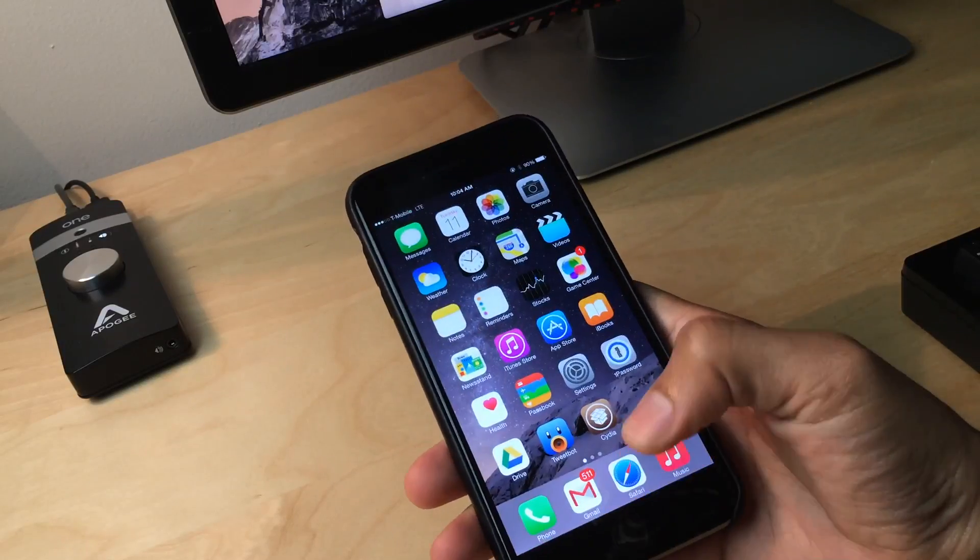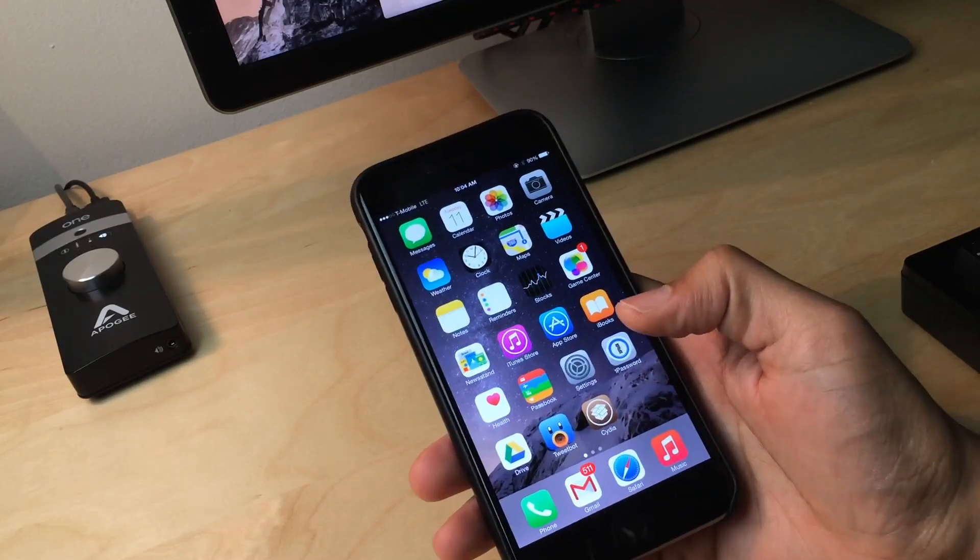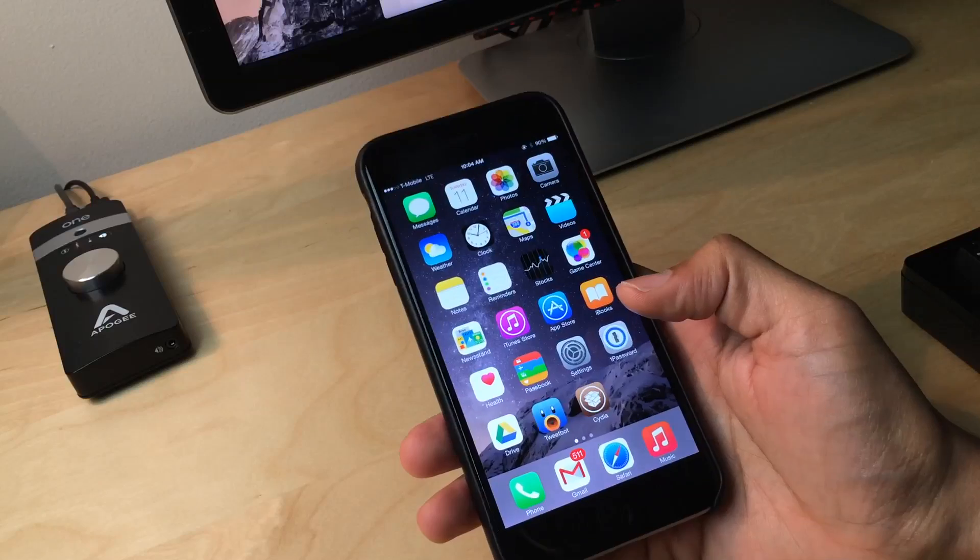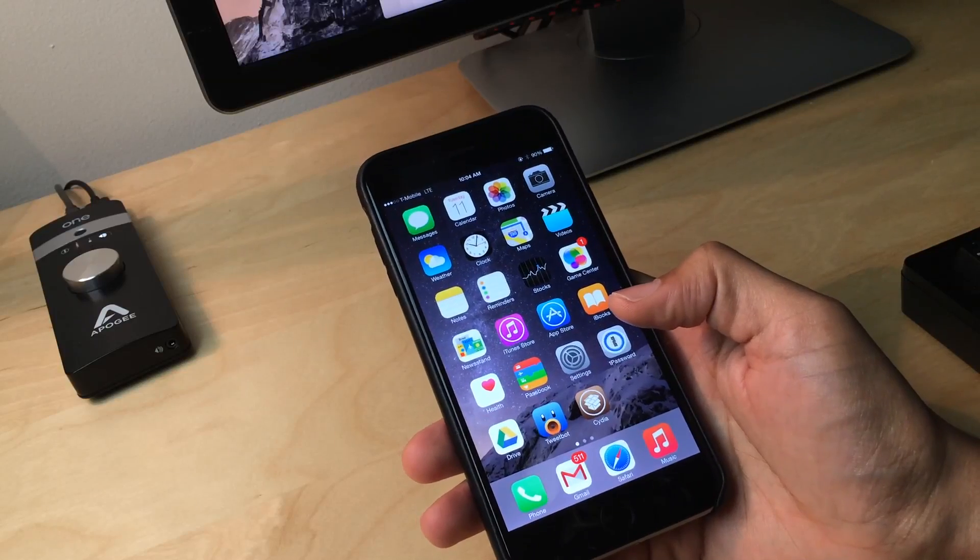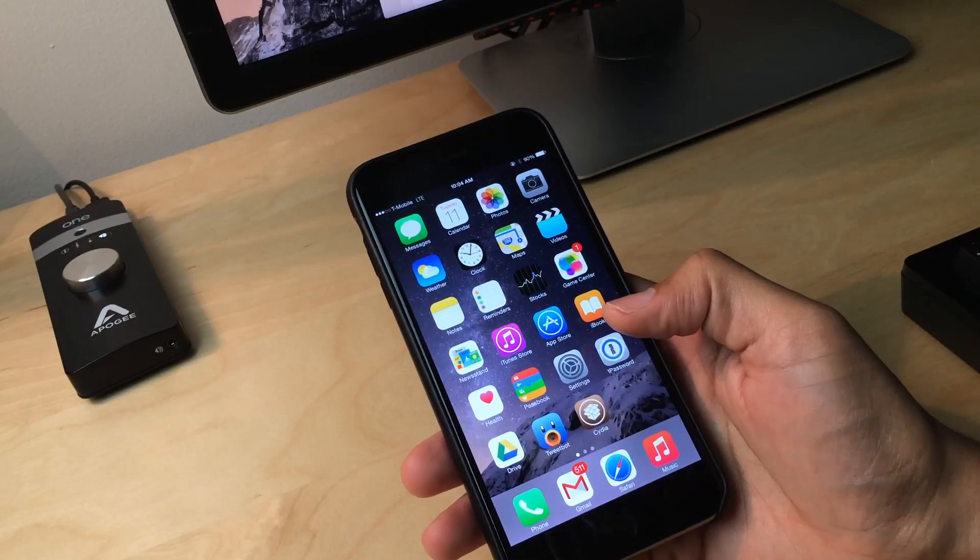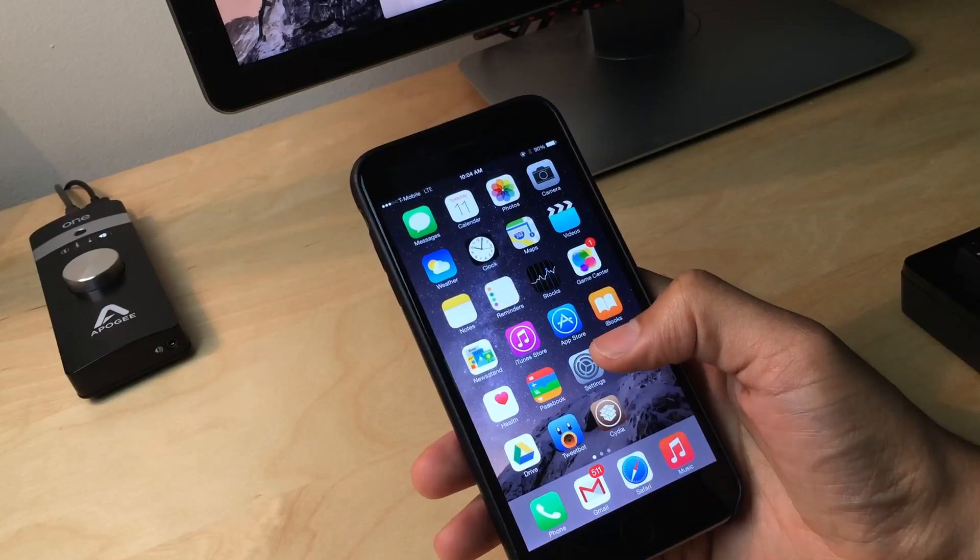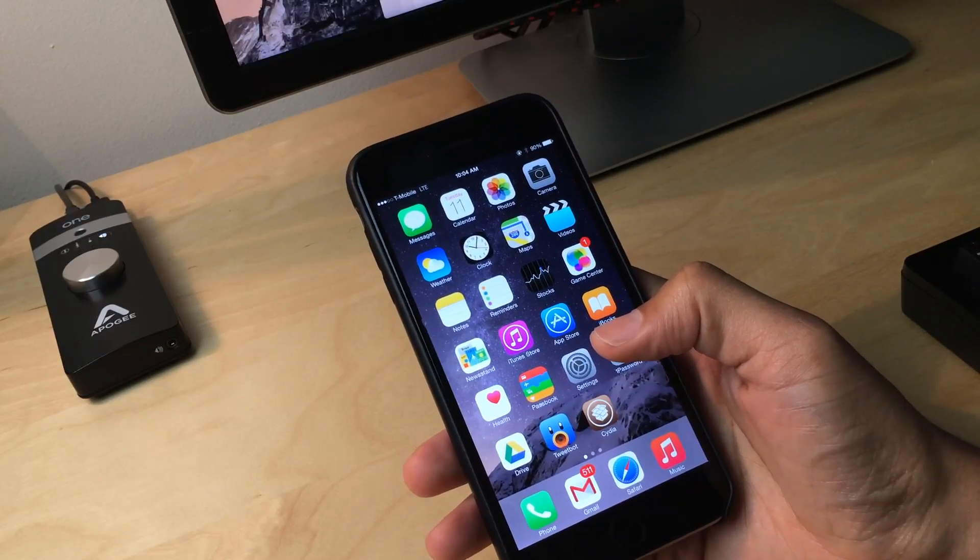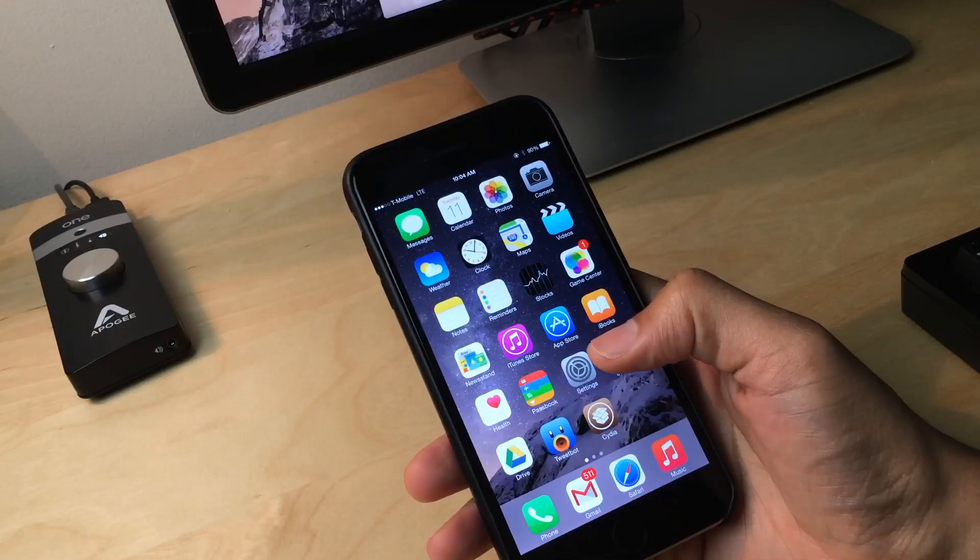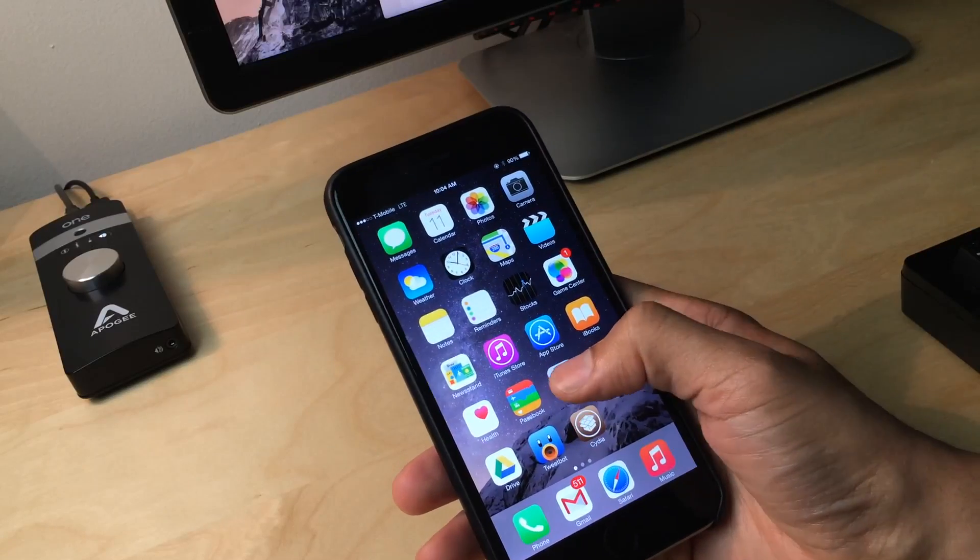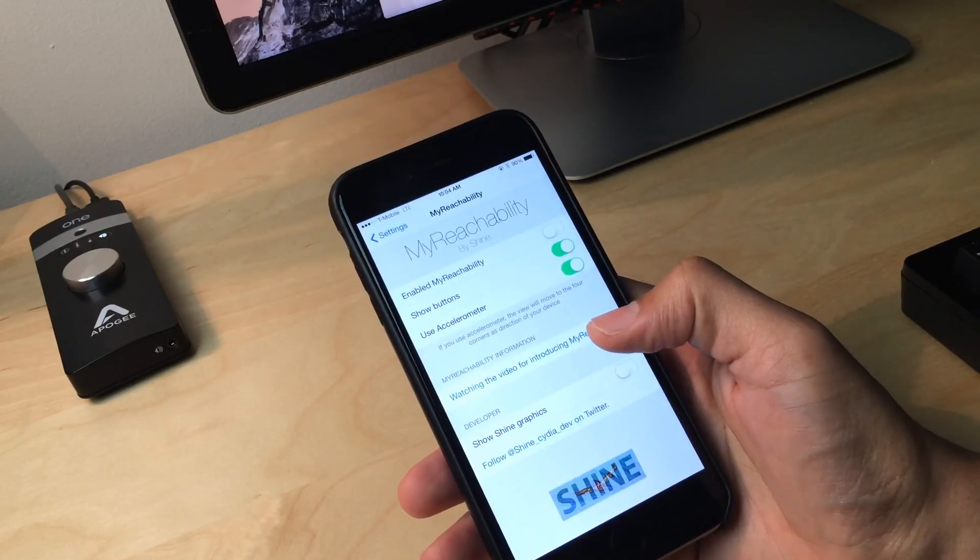But there is a new jailbreak tweak that just came out called My Reachability. And this folks is a very, very interesting jailbreak tweak, a very interesting take on reachability as a whole. And I really like this tweak. You're going to love this.